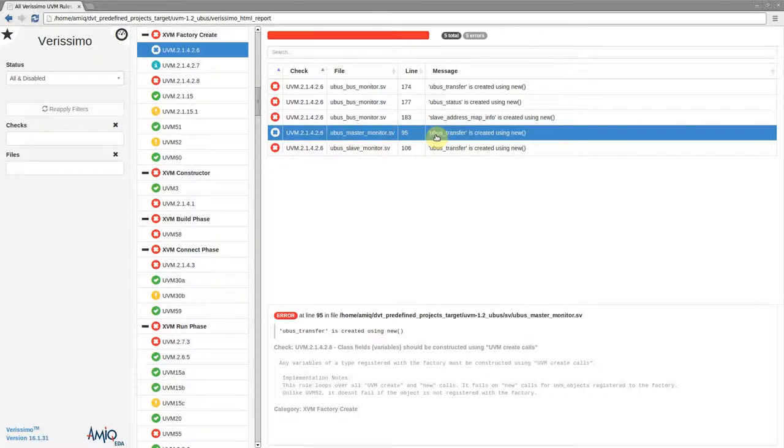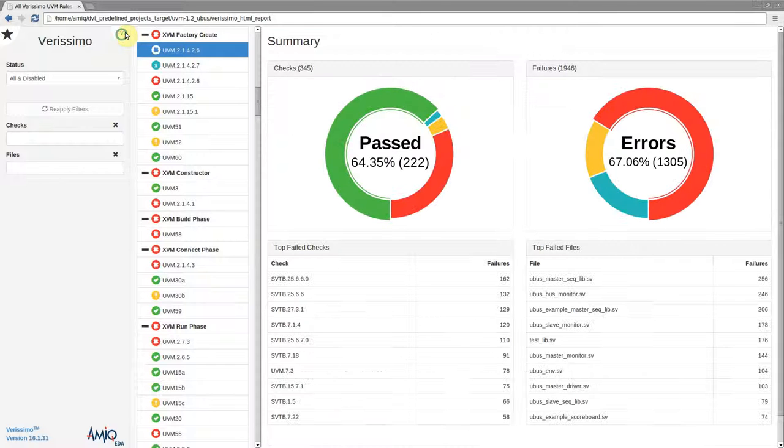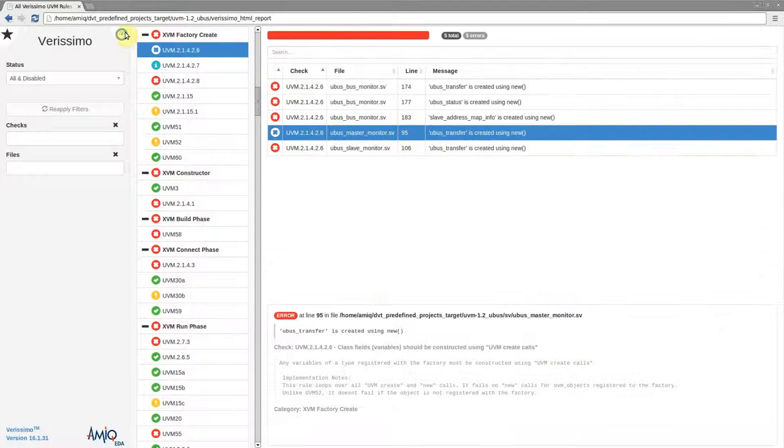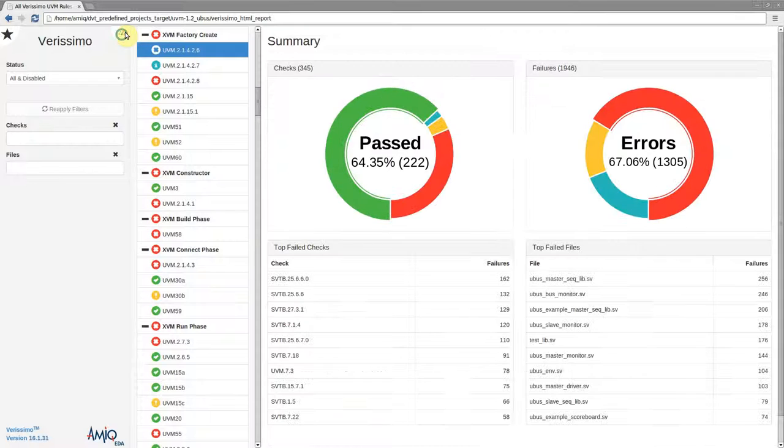To switch between the failures table and the summary page, use the button in the upper right corner of the filters pane.